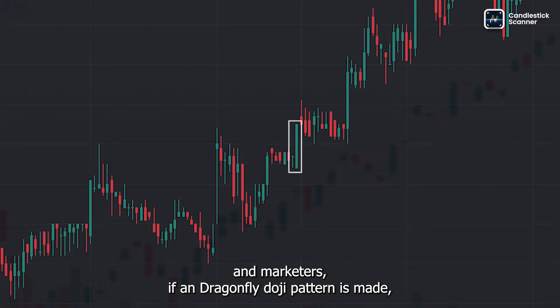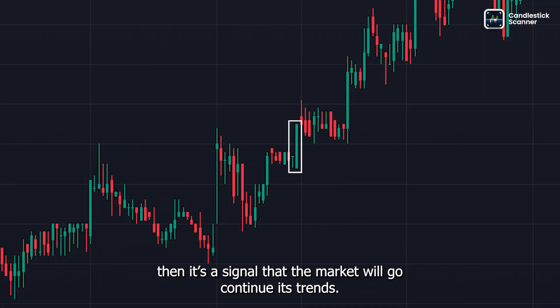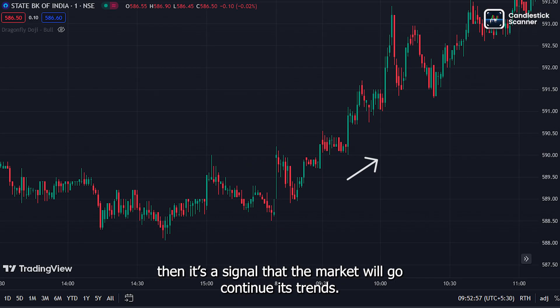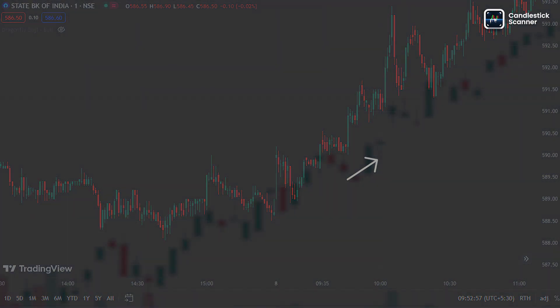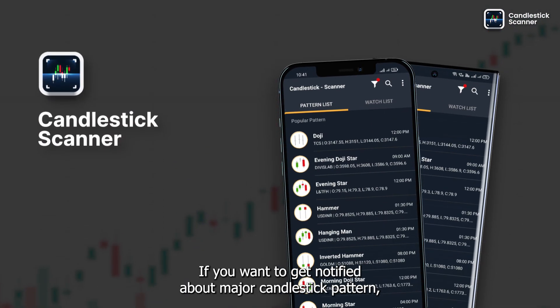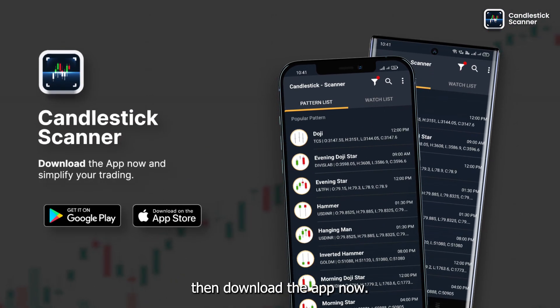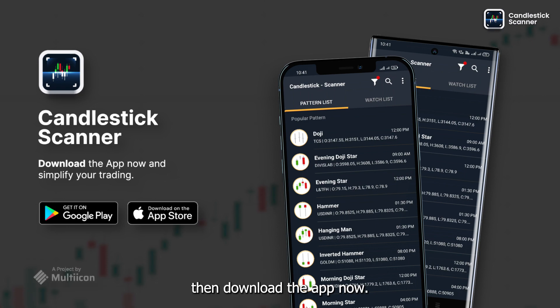In conclusion, according to many technical analysts, if a dragonfly doji pattern is made, it's a signal that the market will continue its trend. If you want to get notified about major candlestick patterns, download the app now.